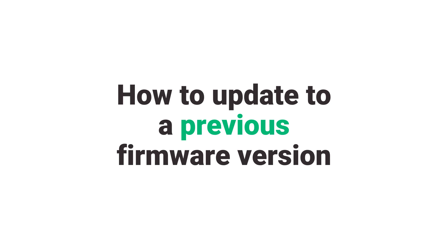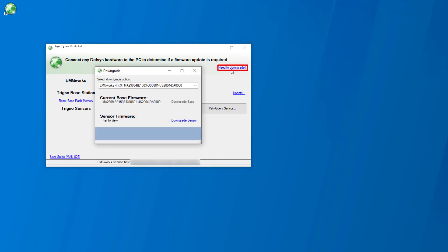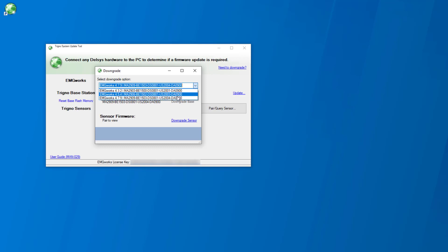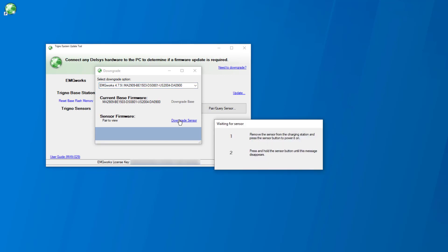How to update to a previous firmware version: To begin, select Need to downgrade in the top right-hand corner. Select the downgrade option from the drop-down menu that corresponds to the intended sensor firmware version. Click Downgrade Sensor.